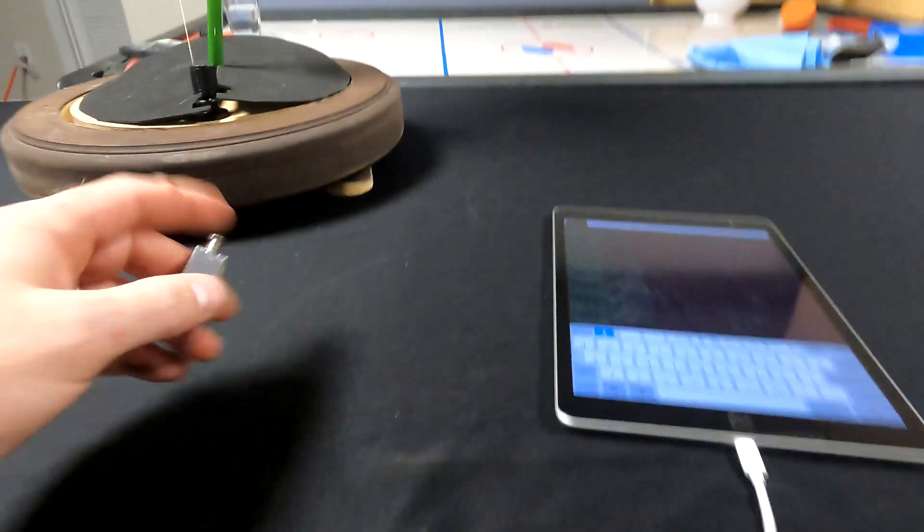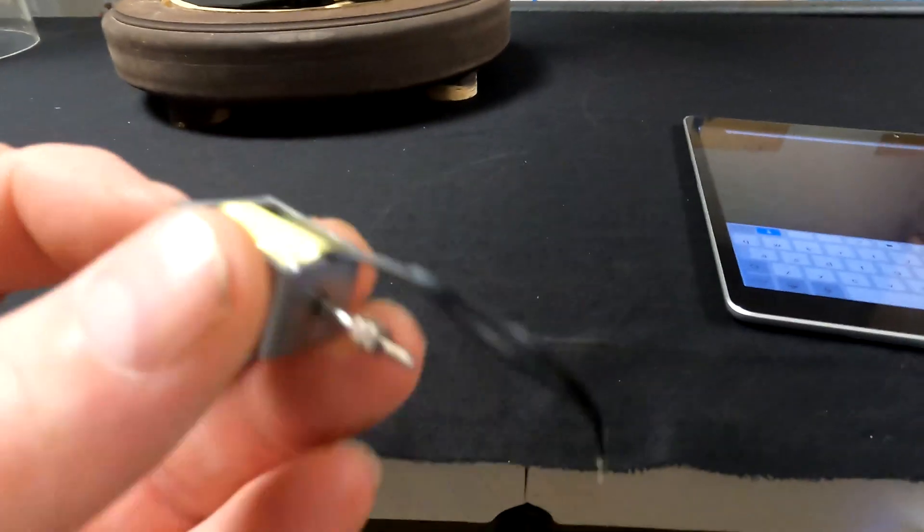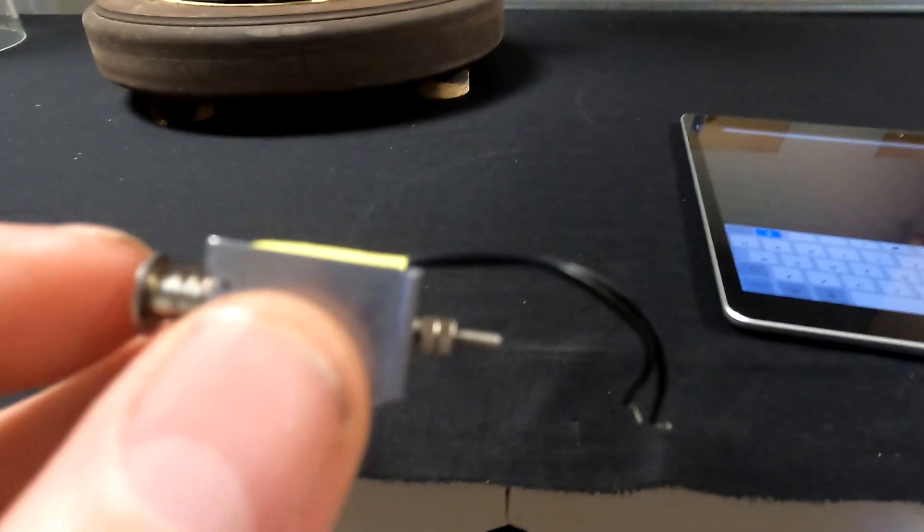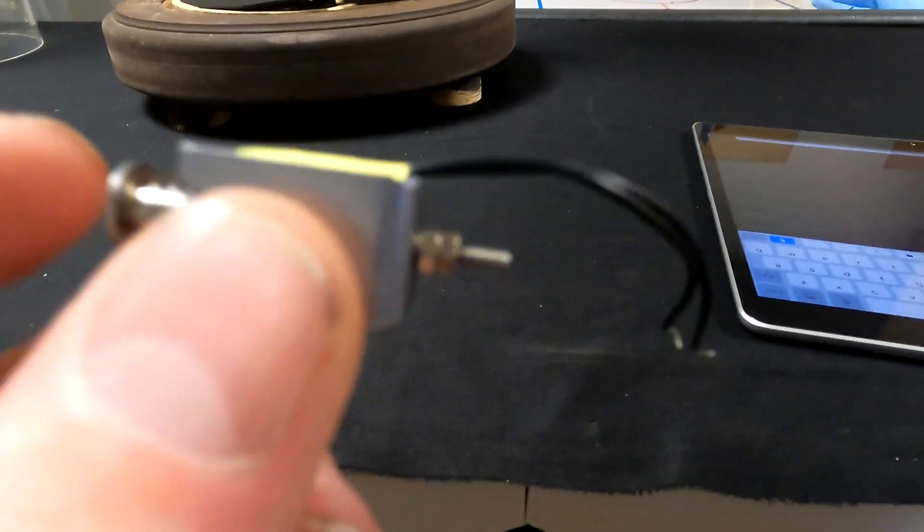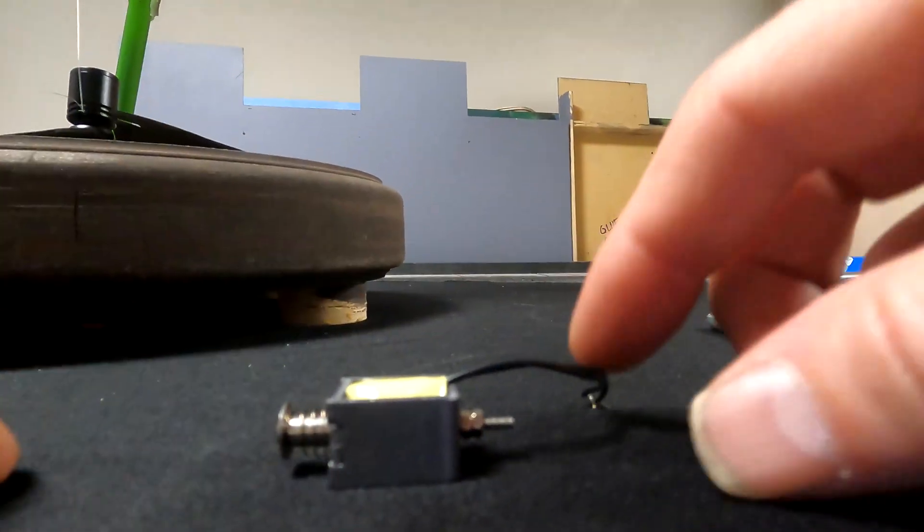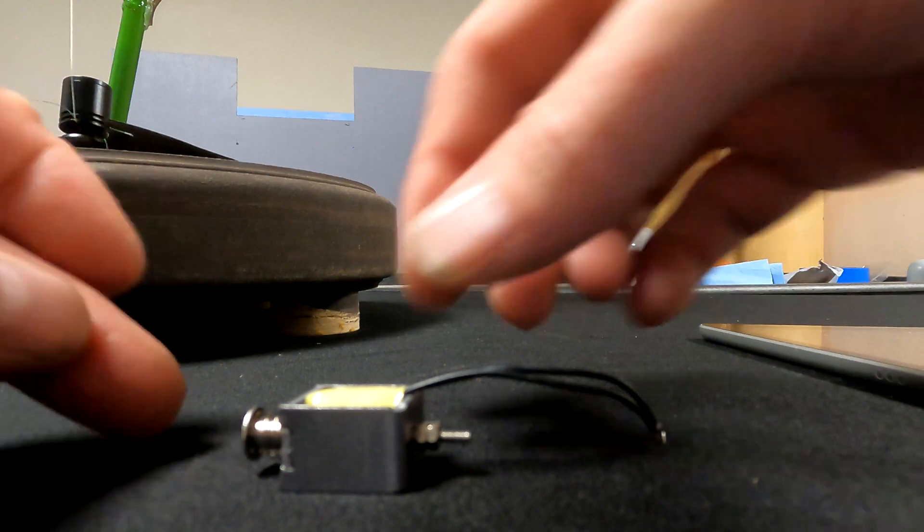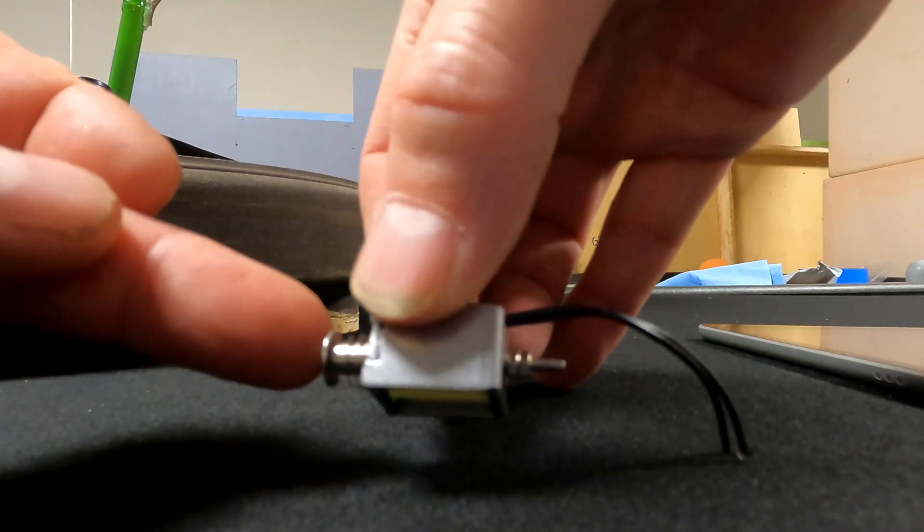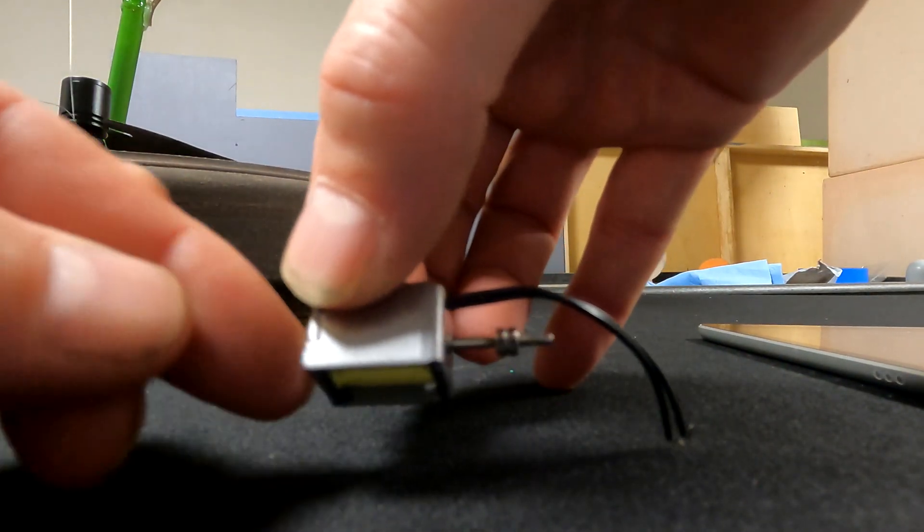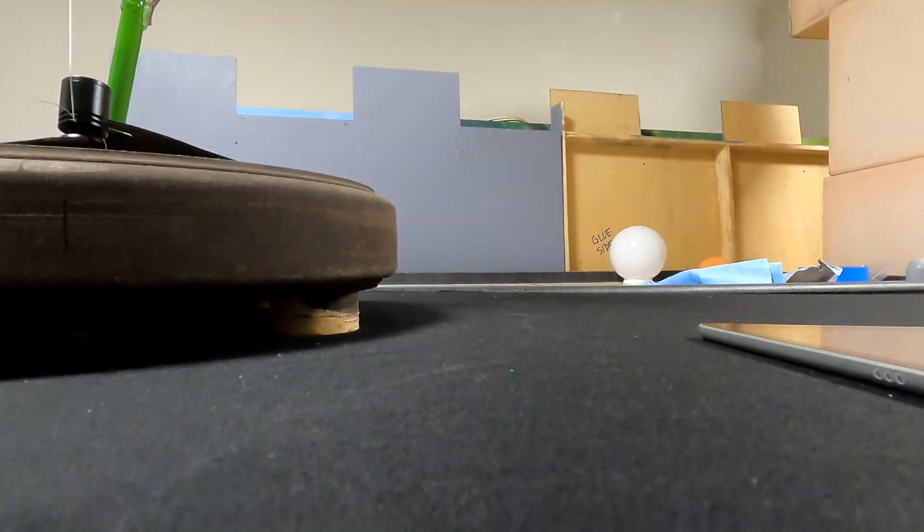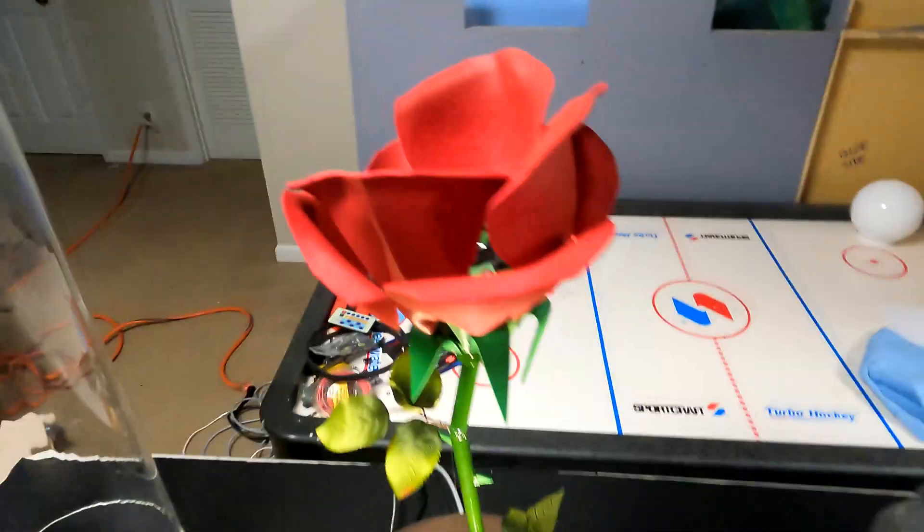And so each of those relays inside this rose is connected to one of these little solenoids. And so when the electricity, when that relay fires, let me put this down, when that relay fires or closes and allows electricity to go through it, this little plunger will push out.